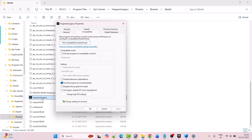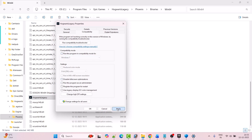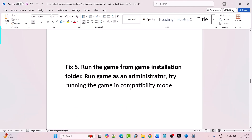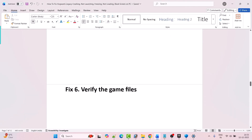Go to the Compatibility tab and check Run This Program as an Administrator, hit Apply and OK, then launch the game and check. If not fixed, tick mark Run This Program in Compatibility Mode for Windows 8, hit Apply and OK, then launch the game and check. If still not working, from the drop-down select Windows 7, hit Apply and OK, then launch the game and check. If still not working, tick mark Disable Full Screen Optimization, hit Apply and OK, then launch and check. If still not working, untick all three options, hit Apply and OK, and follow other fixes.